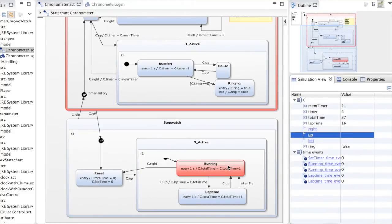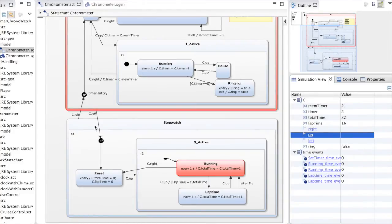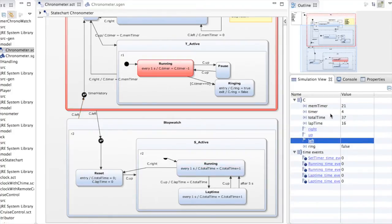Now let's go back to the timer functionality. We used history states to be able to go back from one function to the other. If we use left, we go back to the timer and then we see the timer continues to decrement until it reaches zero and then we start ringing.